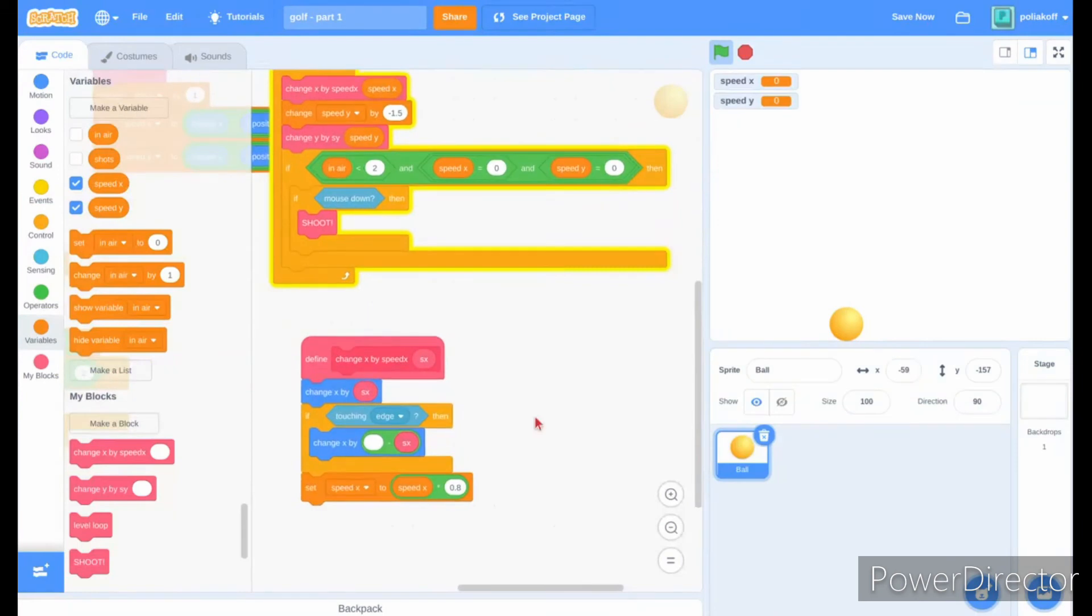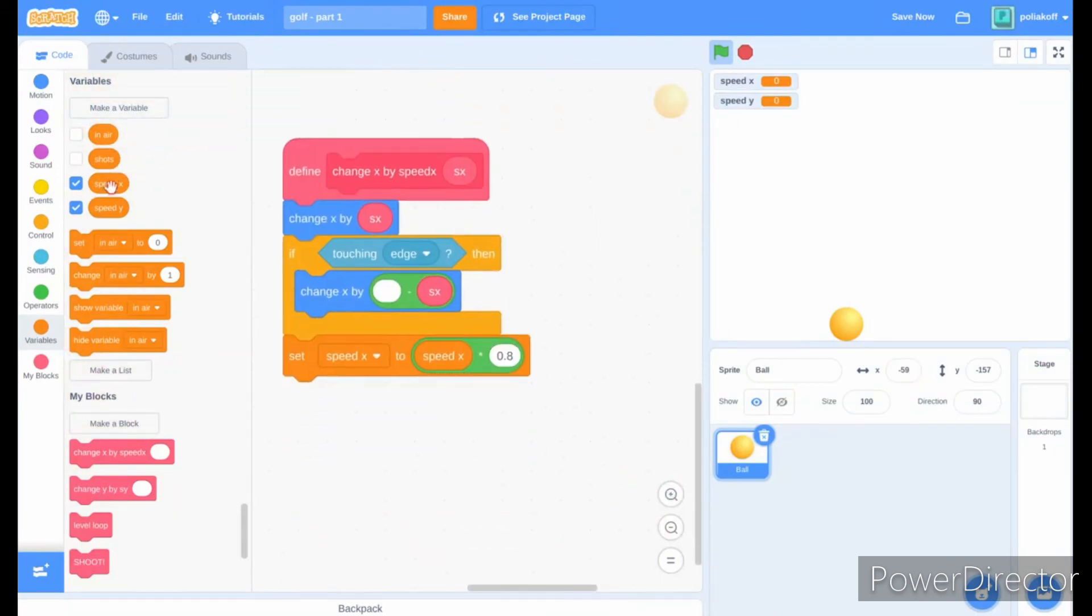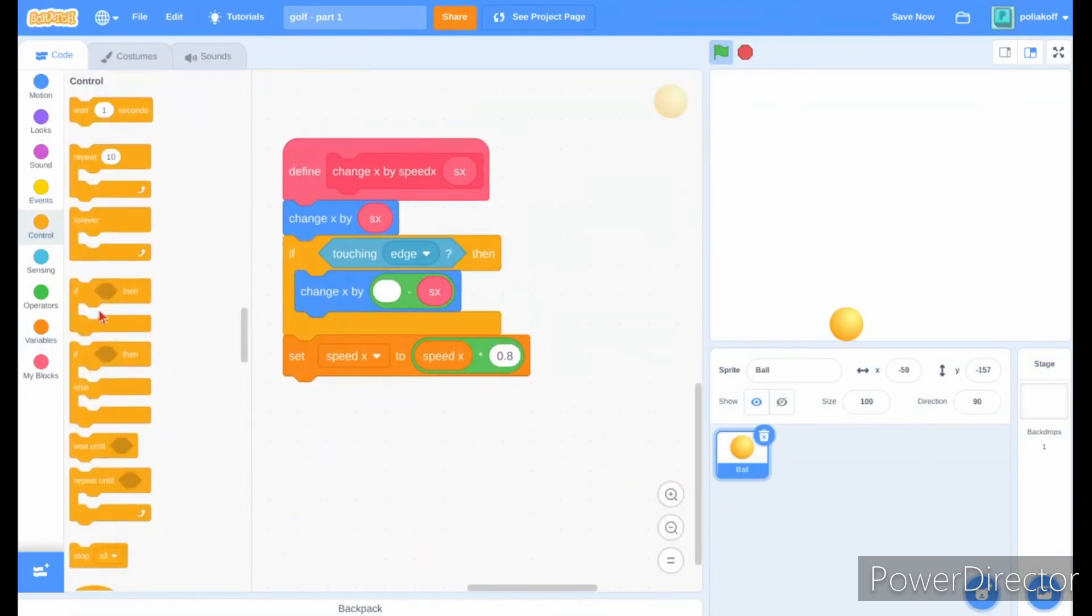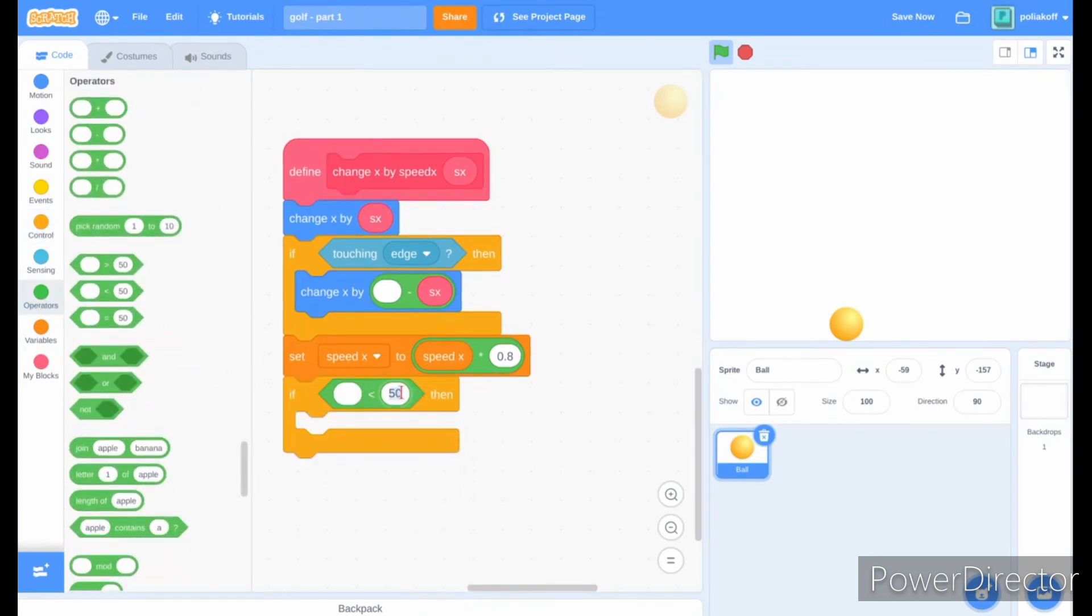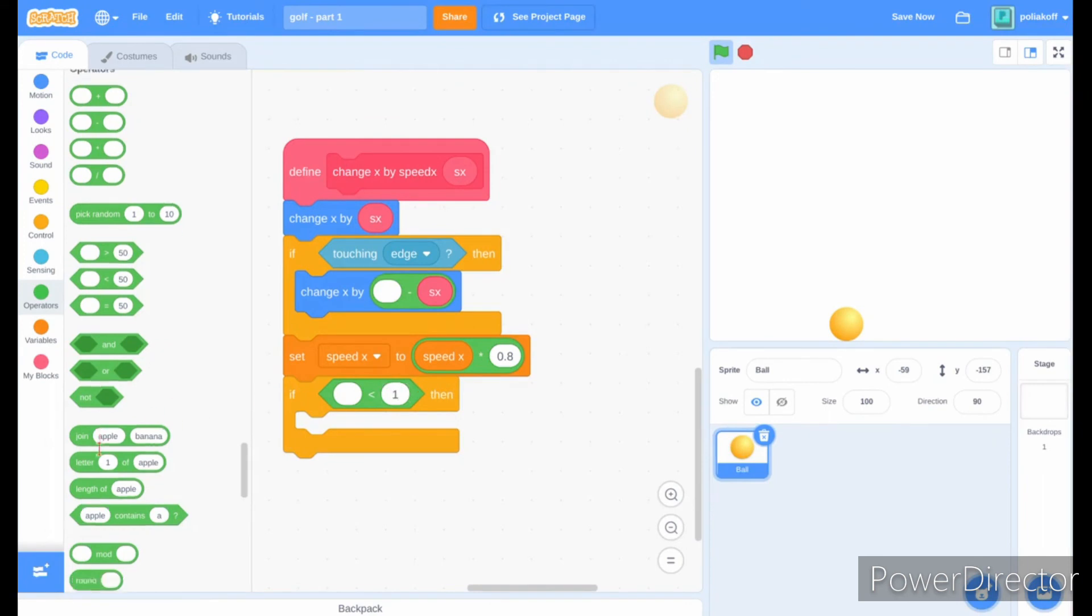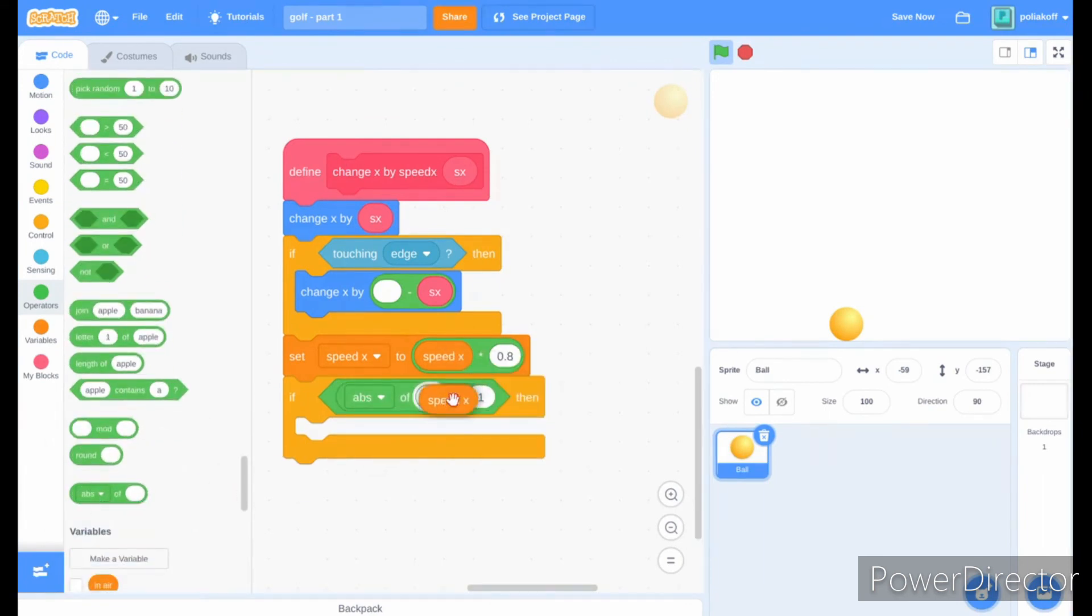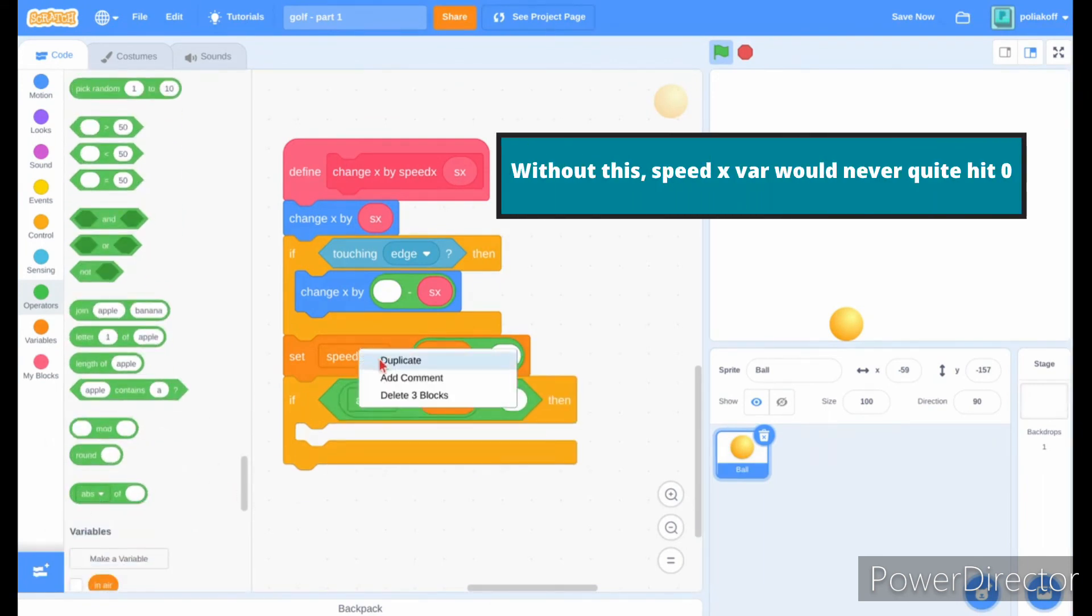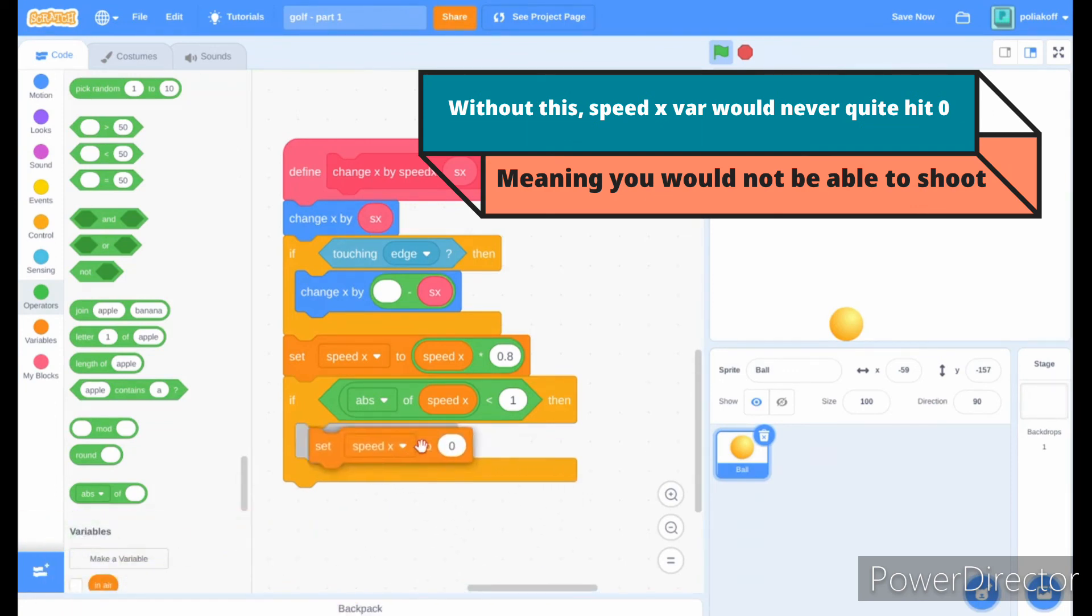Just one more bit of code to do. In the change x by speed x blocks below our other scripts, add an if block and put if the absolute value of speed x is less than 1. If so, then we'll want to set the speed x variable to zero.